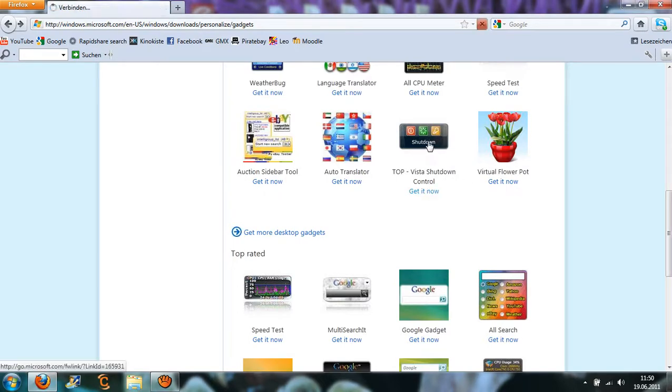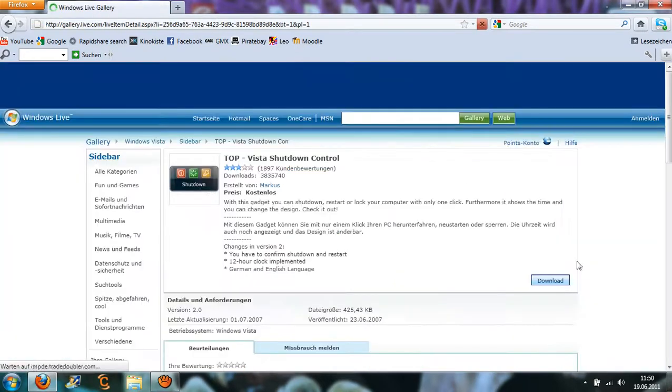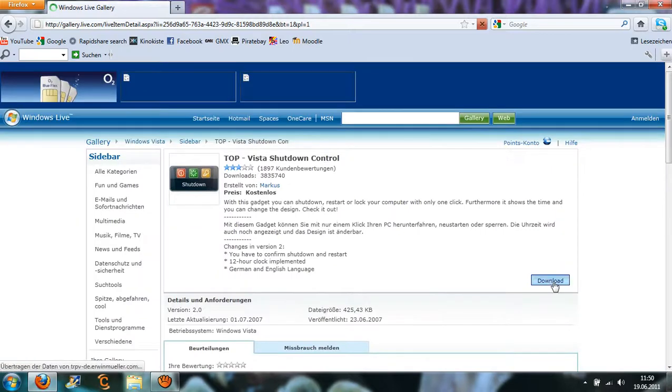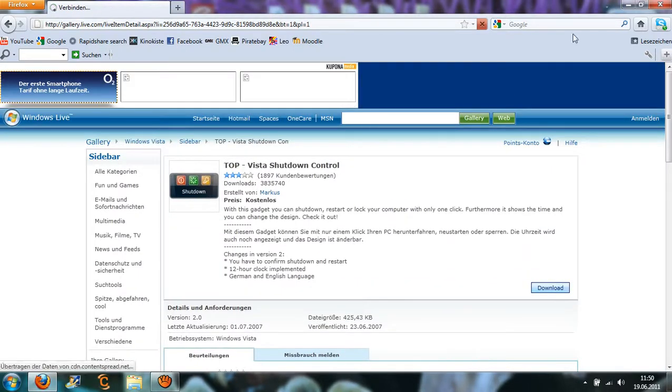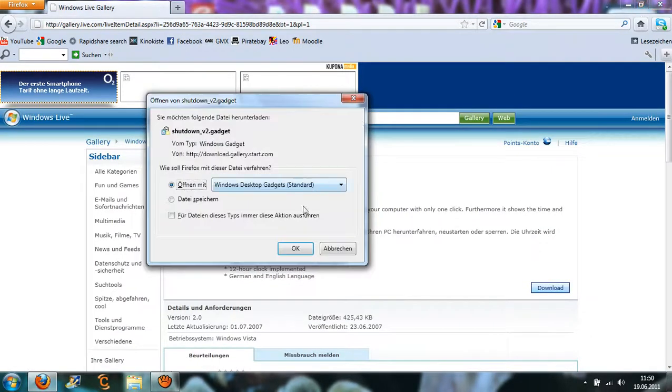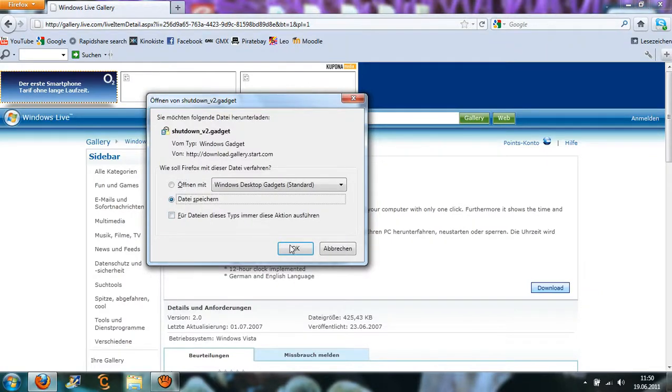Then you're going to download and install, then you're going to save it.